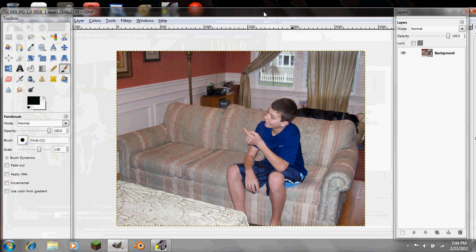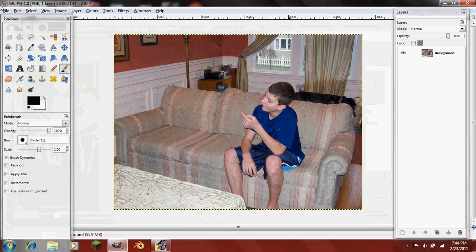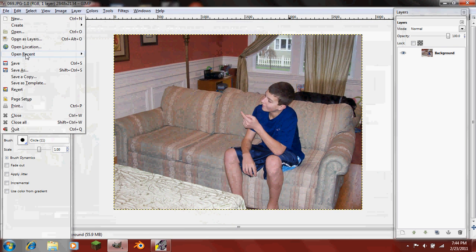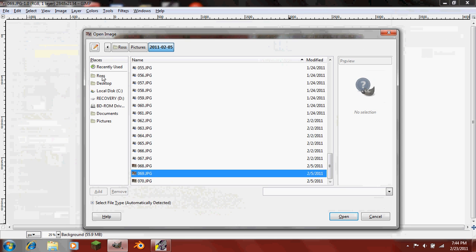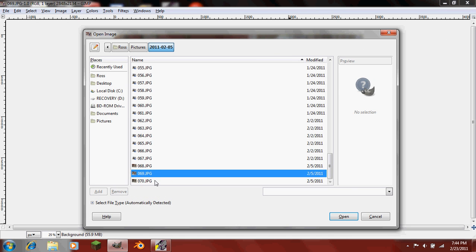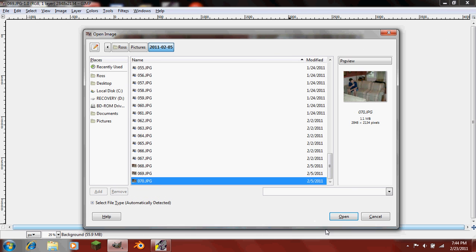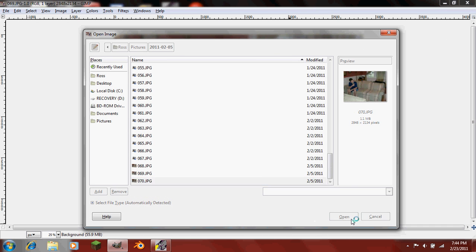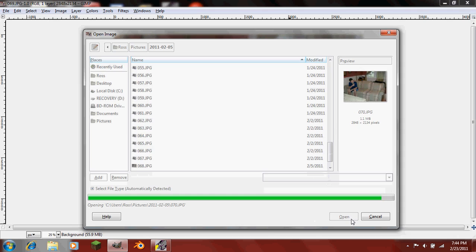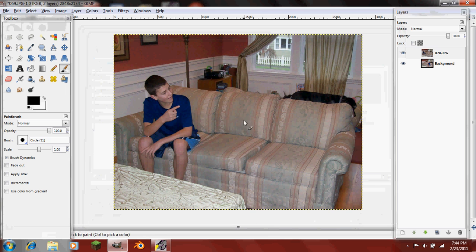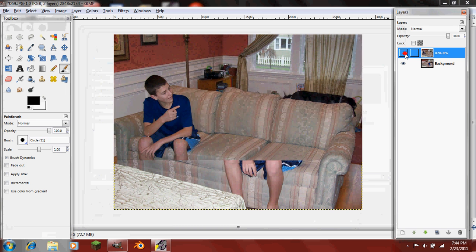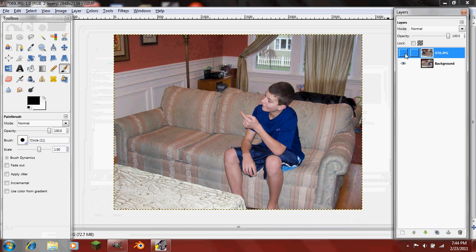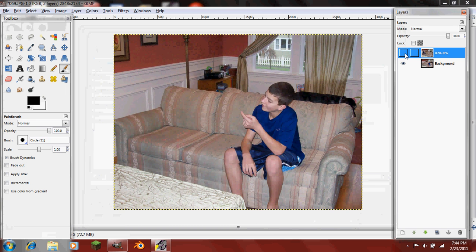But make sure you open the first one and then open the second one with Open as Layers. So I'll open that. Now if you hide this, you can see two of yourself.